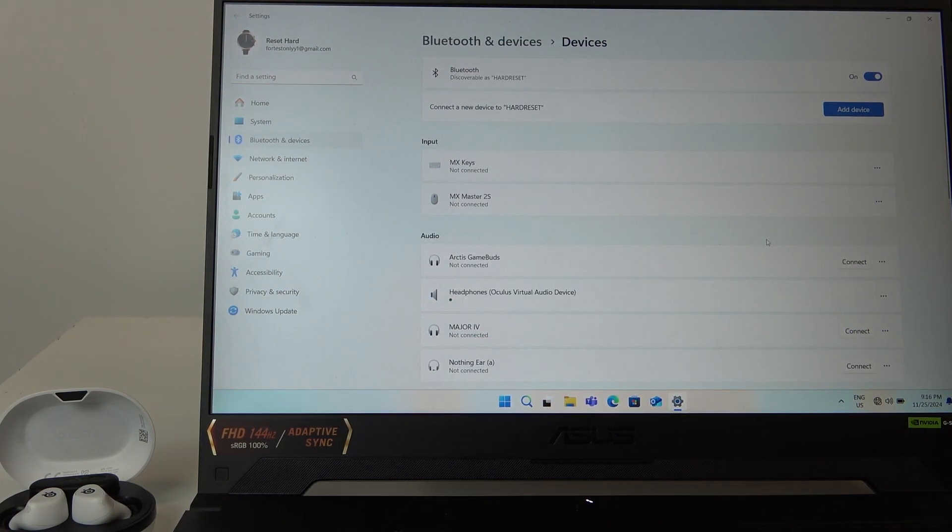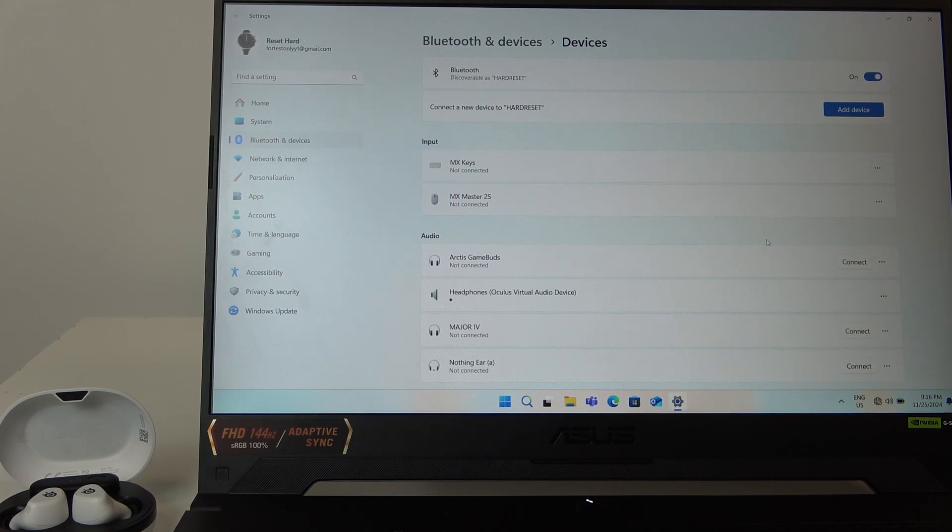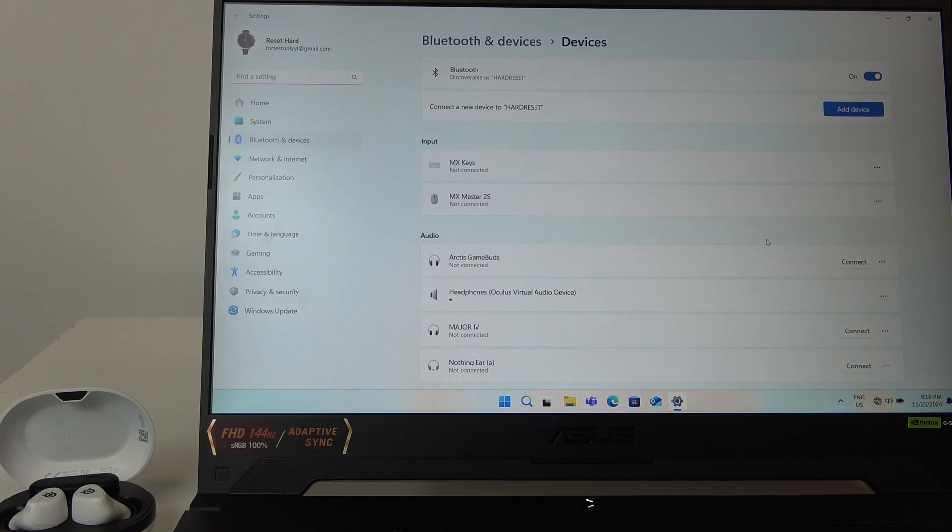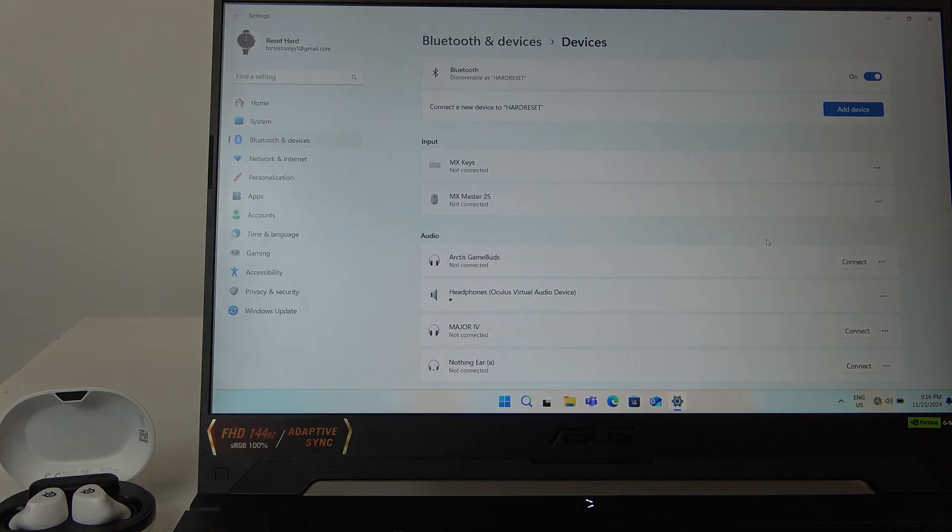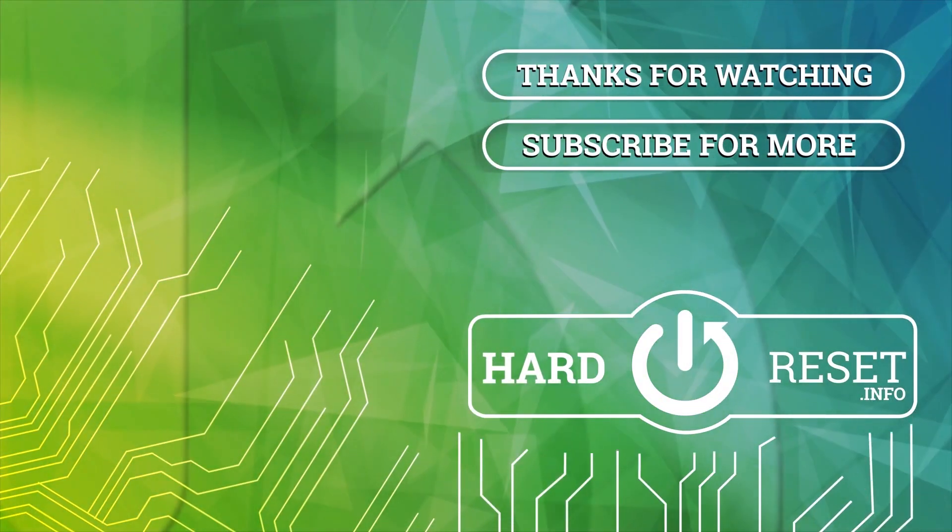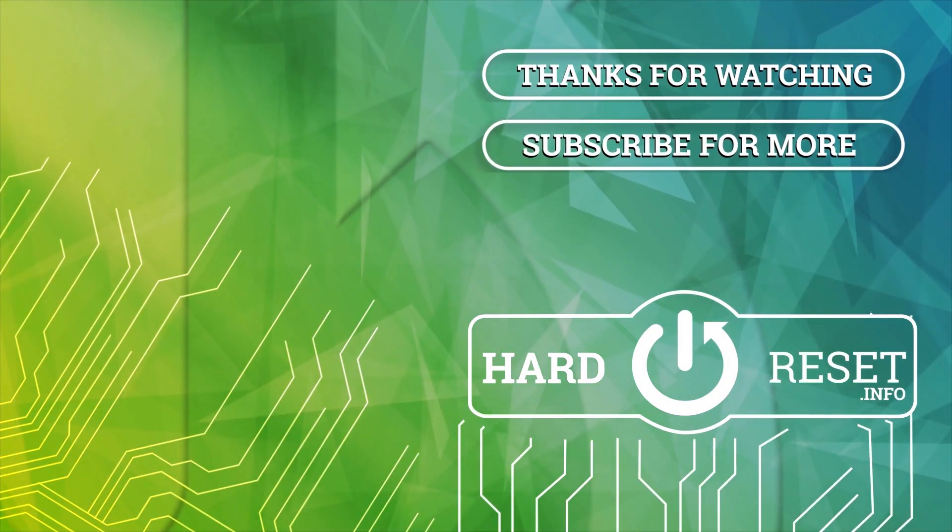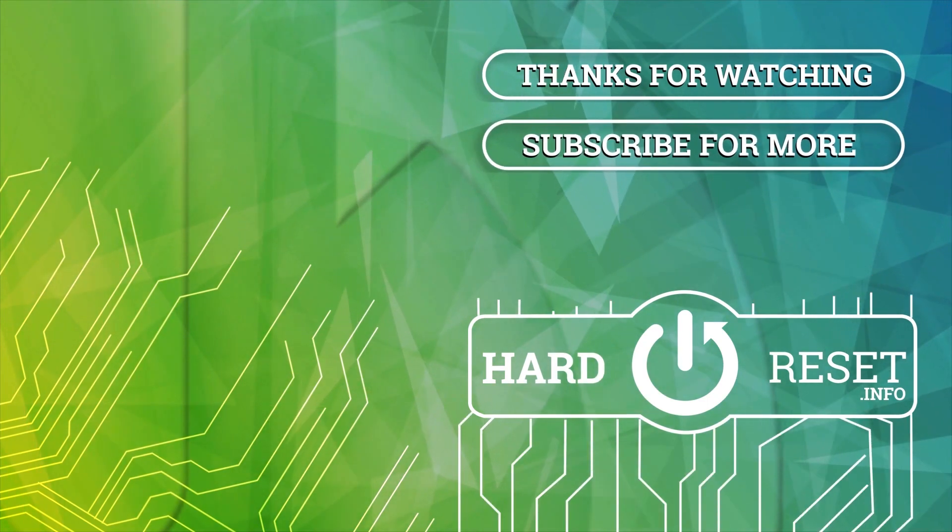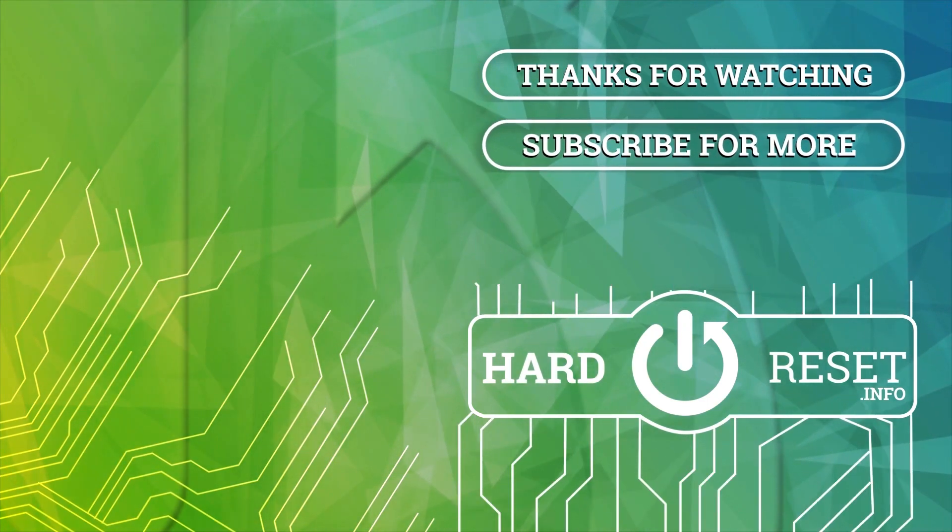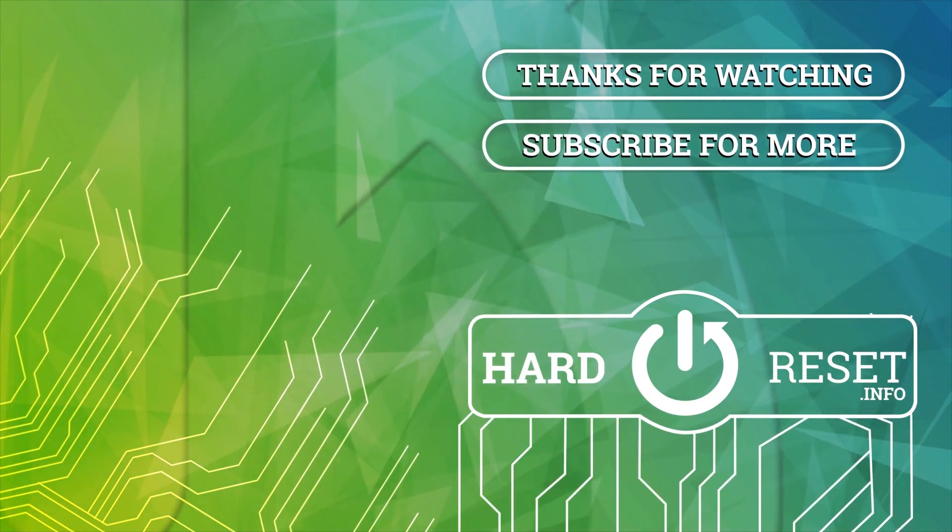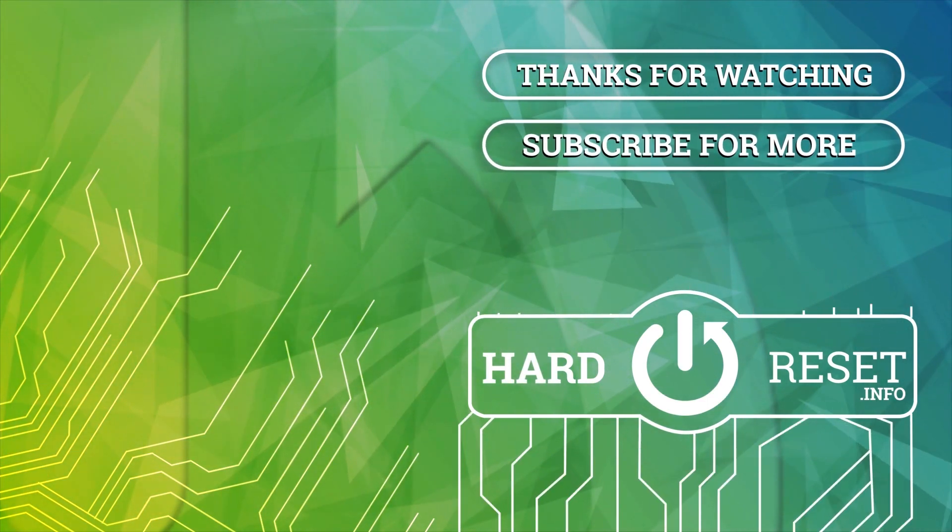And we did it! Thank you for watching this video. If you found it helpful, please consider subscribing to the channel and leaving a like on the video. It's really important to us. See you later!